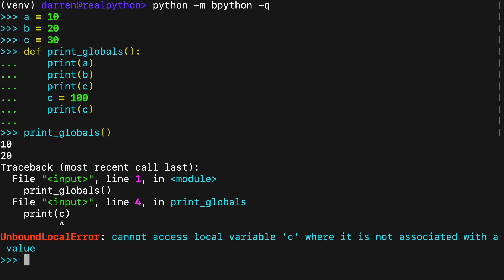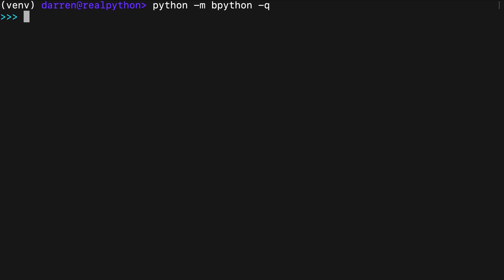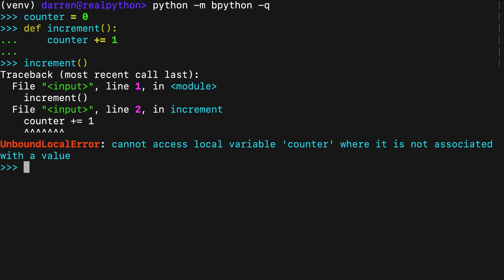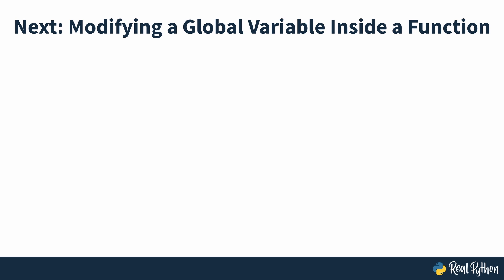In practice, this issue most often occurs in augmented assignment operations with global variables. In Python, if your function simply references a variable from the global scope, then the function assumes that the variable is global. If you assign the variable's name anywhere within the function's body, then you define a new local variable with the same name as the original global. Inside a function, you can't access a global variable directly if you defined local variables with the same name anywhere in the function. In the next section of the course, you'll further your understanding by looking at how to modify a global variable inside a function.